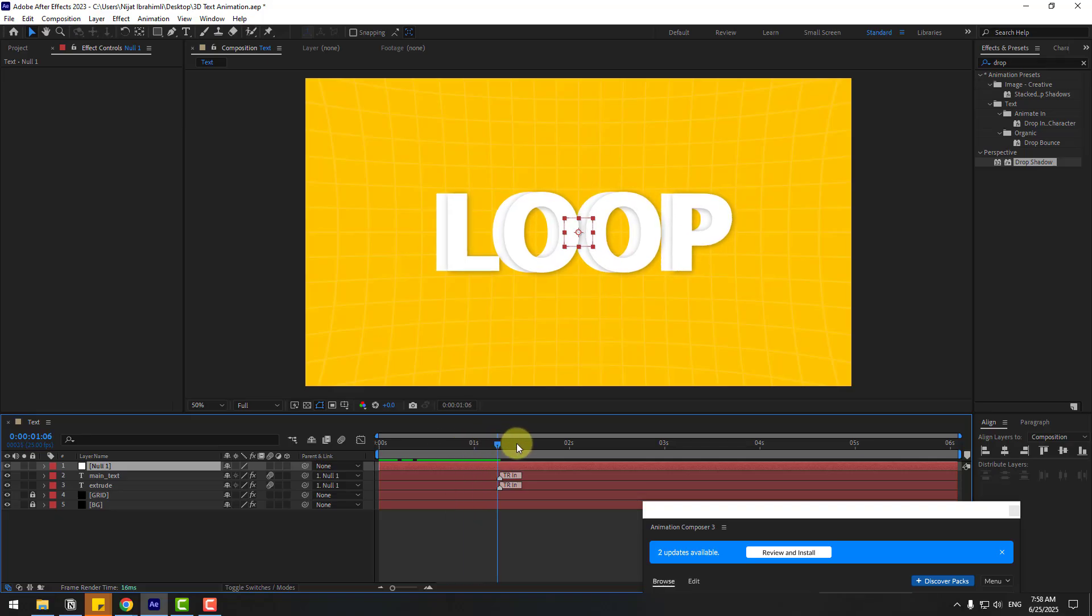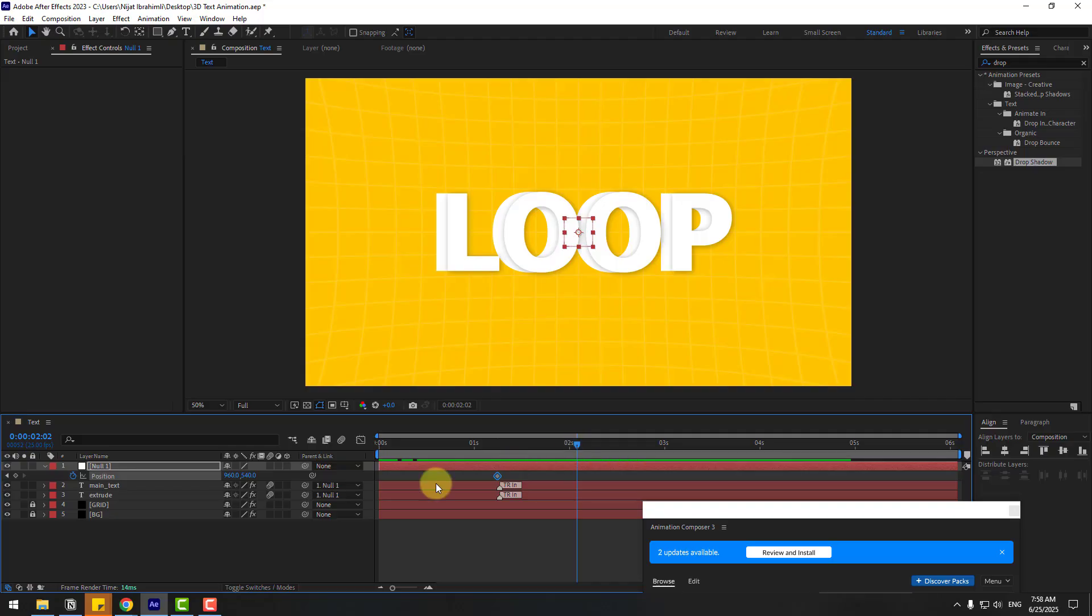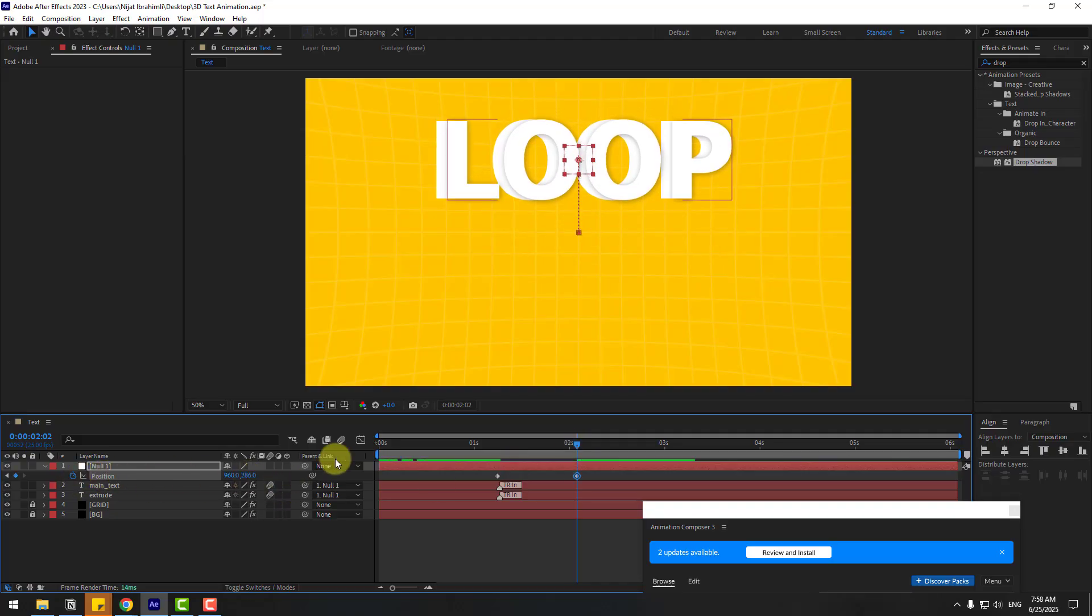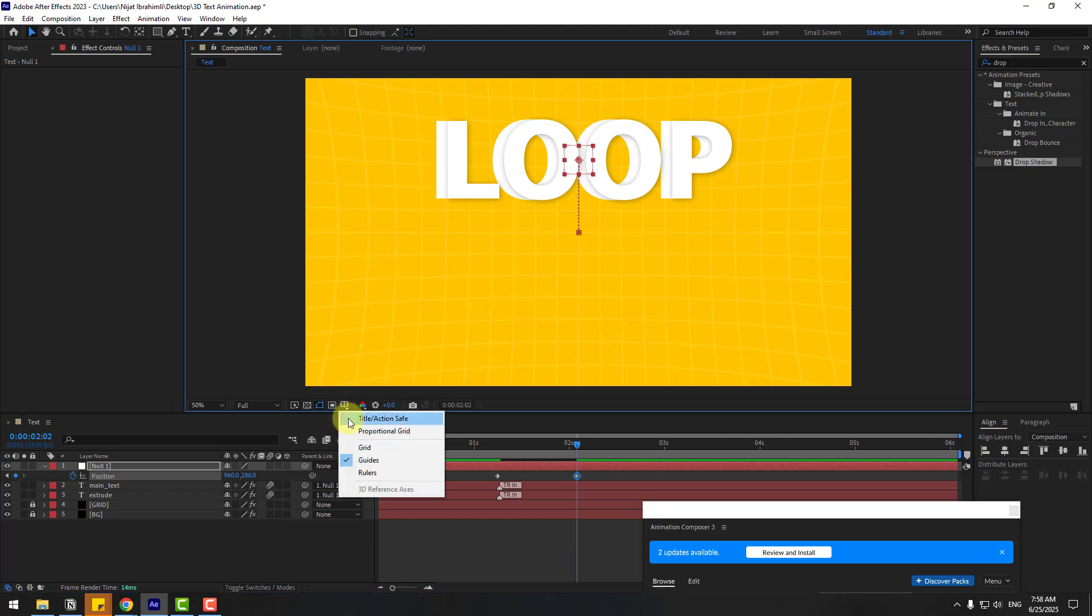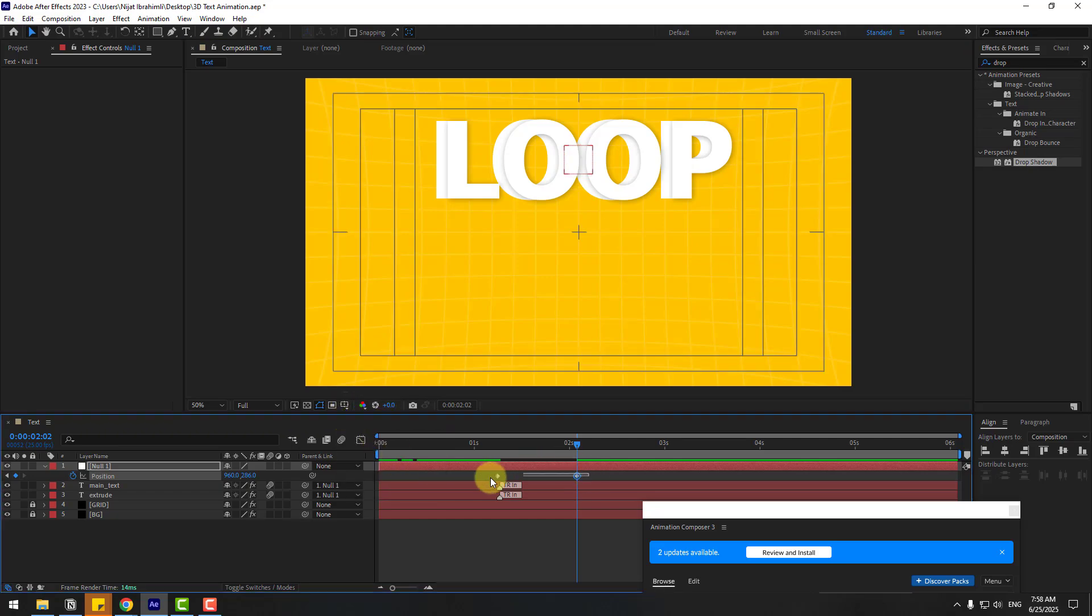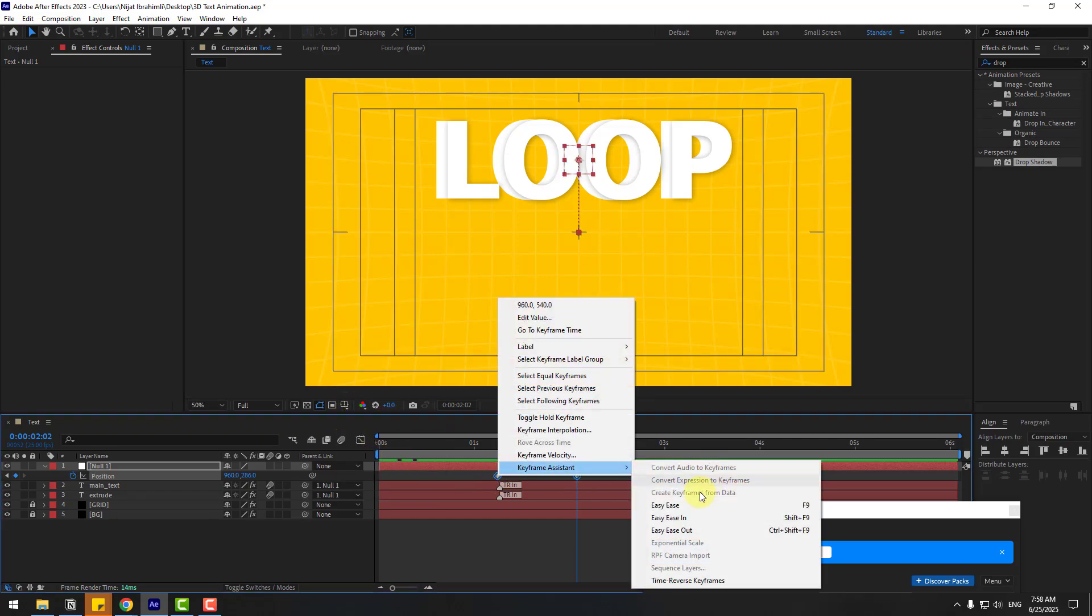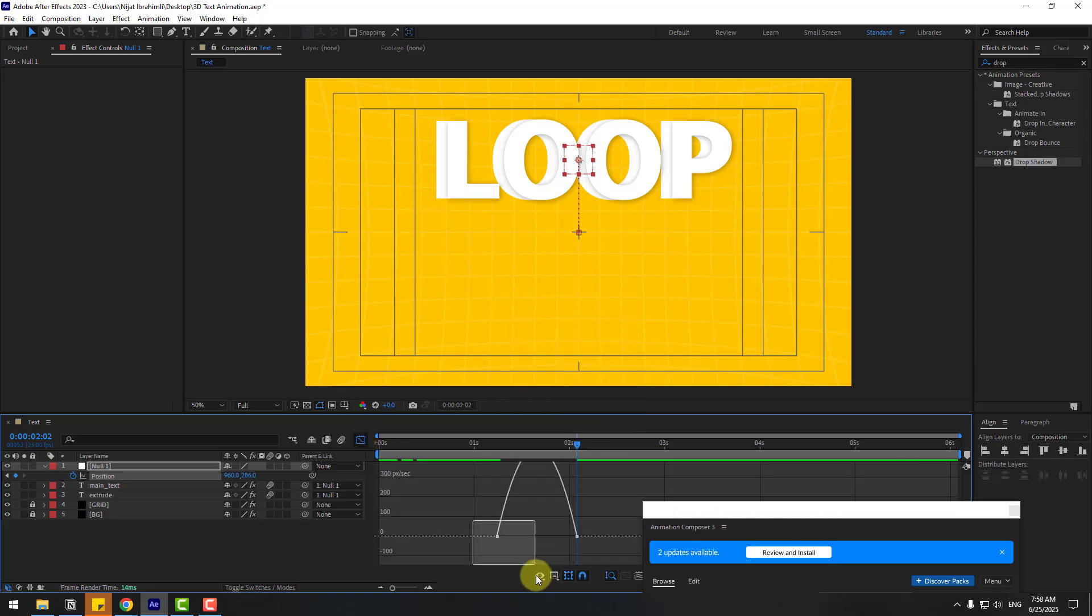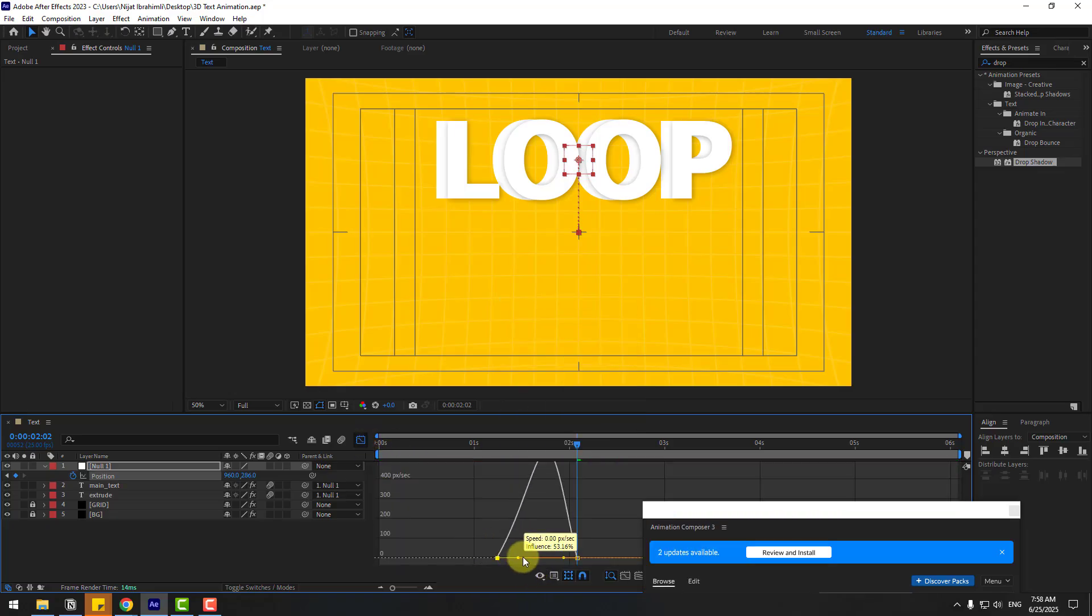Select the null. Let's see. After the text animation, press P to create a new position keyframe. Go to here and move to the top. Let's enable the title action save and choose the two keyframes. Make it easy or click F9. Go to the graph editor and make it smooth.